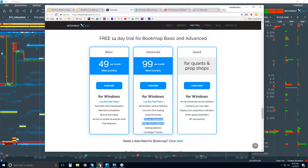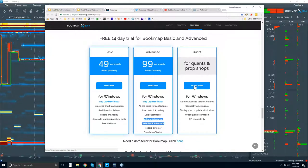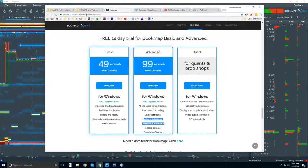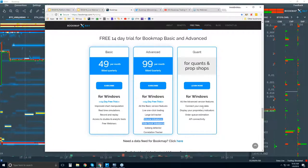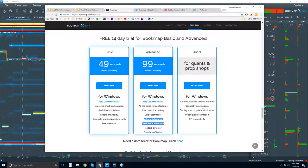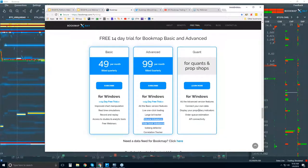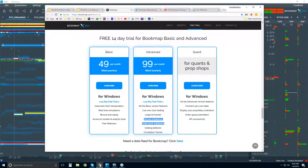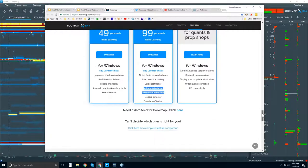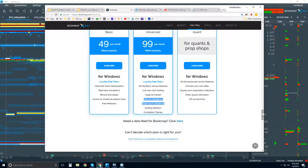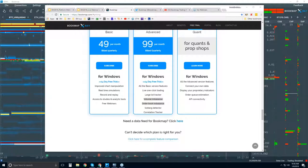You can also see imbalance indicators for volume and order book imbalance, as well as a correlation tracker. For Quants, you can reach out to us — click learn more. We work with several Quants connecting your own data, possibly offline studies as well. API connectivity and your proprietary indicators are supported. If you're a Quant, just reach out at support@bookmap.com.